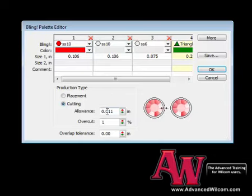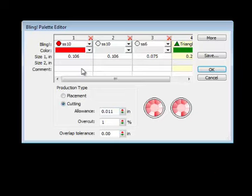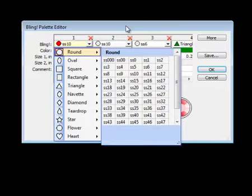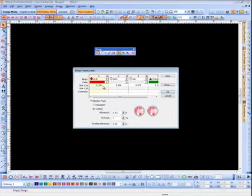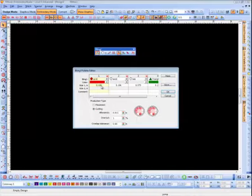The next part is the allowance. Rhinestones come in different sizes and can be called SS10s, SS16s, and so forth. I created SS10s here and created the red ones here. The size is currently in inches but I should be in metrics. You want to cut a bigger hole so your stones will fall in, because those stones will vary in dimension.